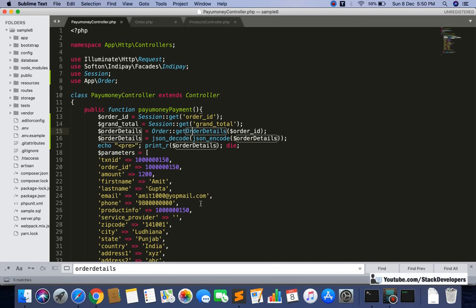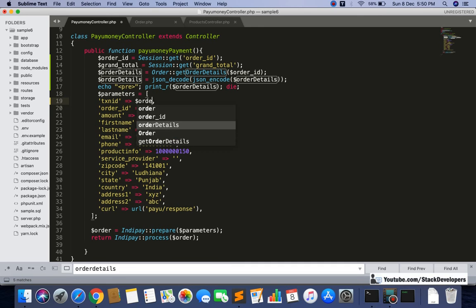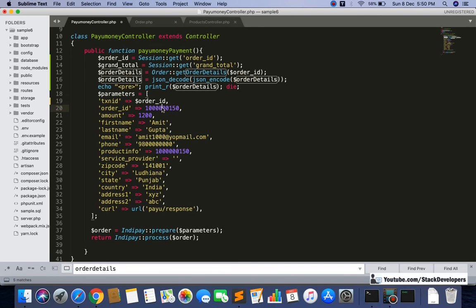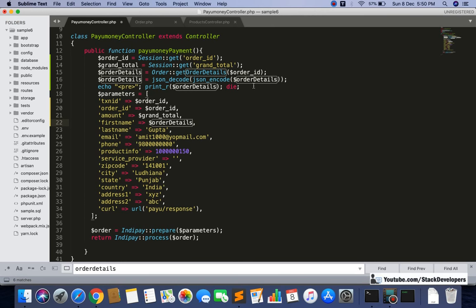Now we are getting all the order details. We can make all the IDs and variables dynamic. For txn_id, we will use our order ID here — this order ID we need to use once again. For amount, we are having grand total so we can use that. For first name, we need to get it from the order details — we have a 'name' field but not a separate first name field, so we need to explore that.